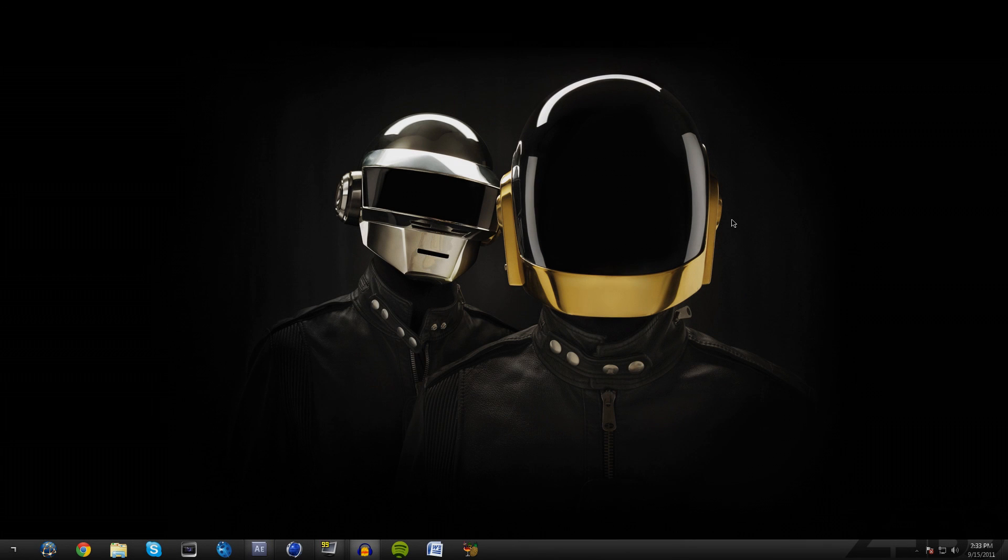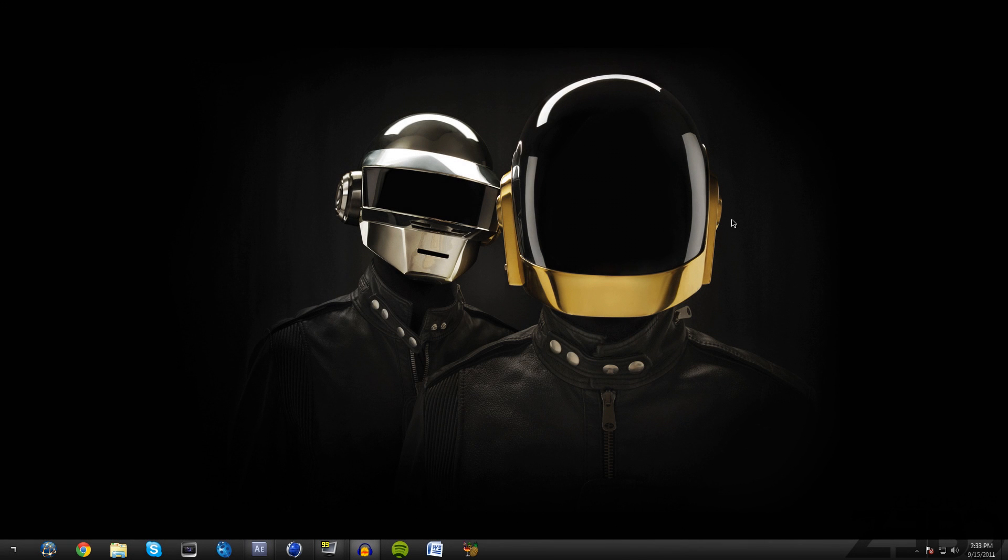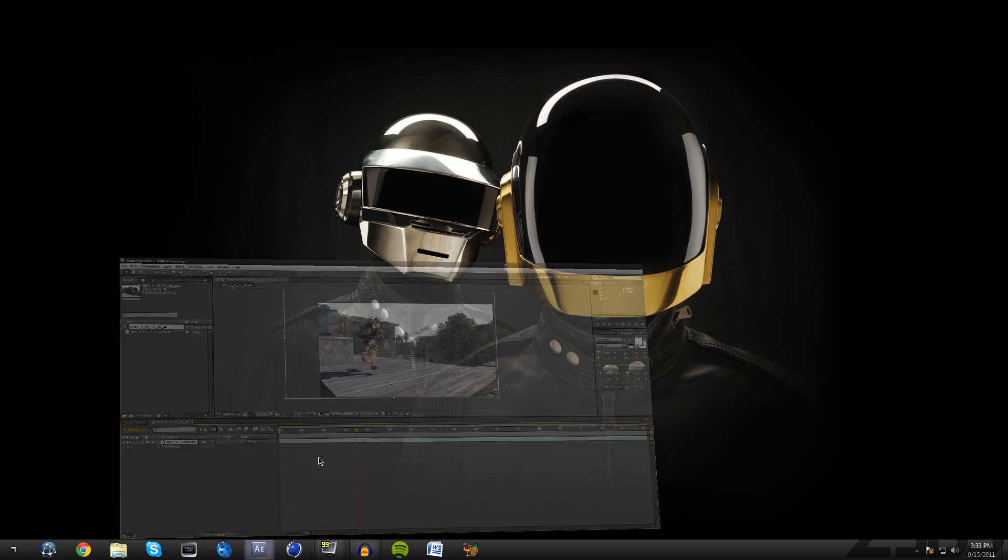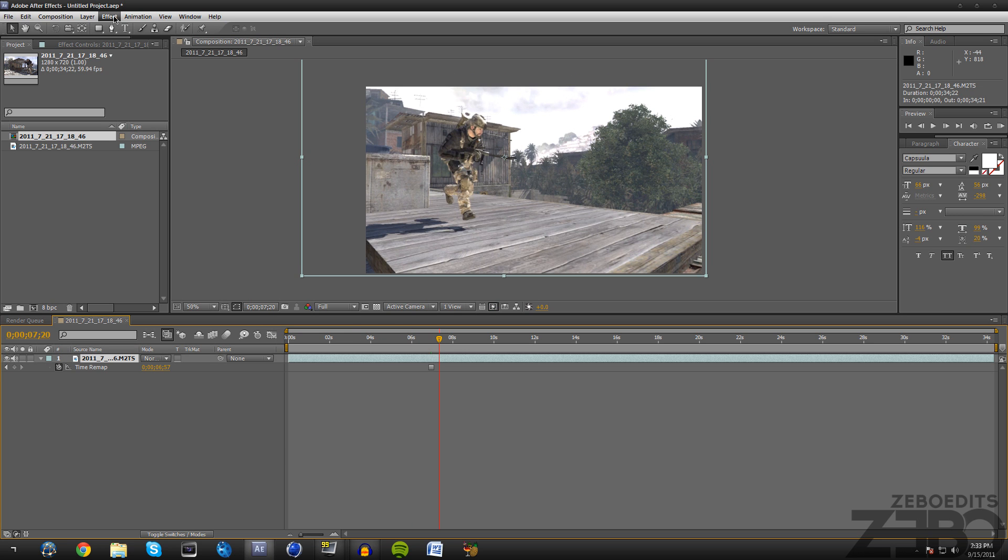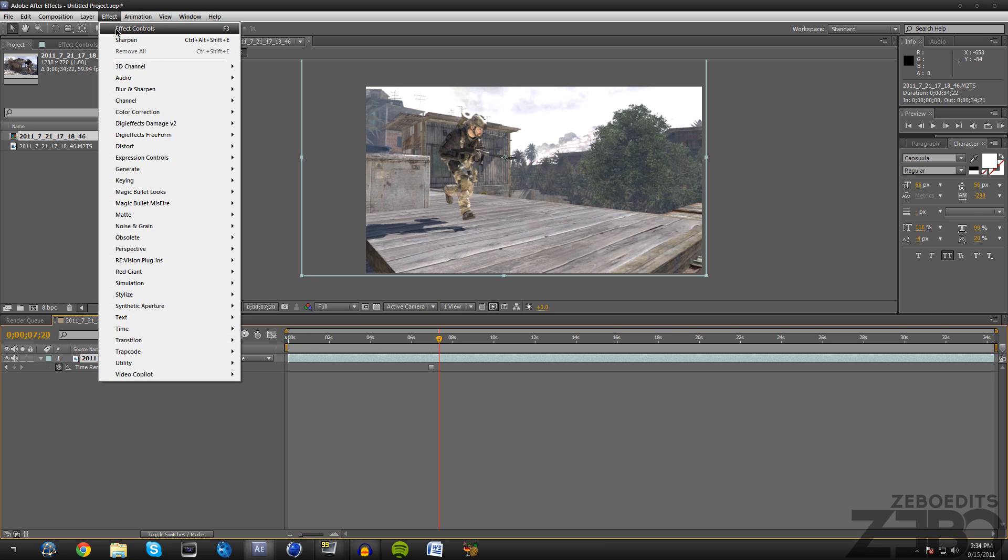What is going on guys, this is Deozebo here and today I'm just gonna be bringing you guys a quick tutorial. What I'm going to be showing you today is optical flares in After Effects. A lot of you guys have been asking me about how you get the sun effect or how to make it look like a realistic sun.